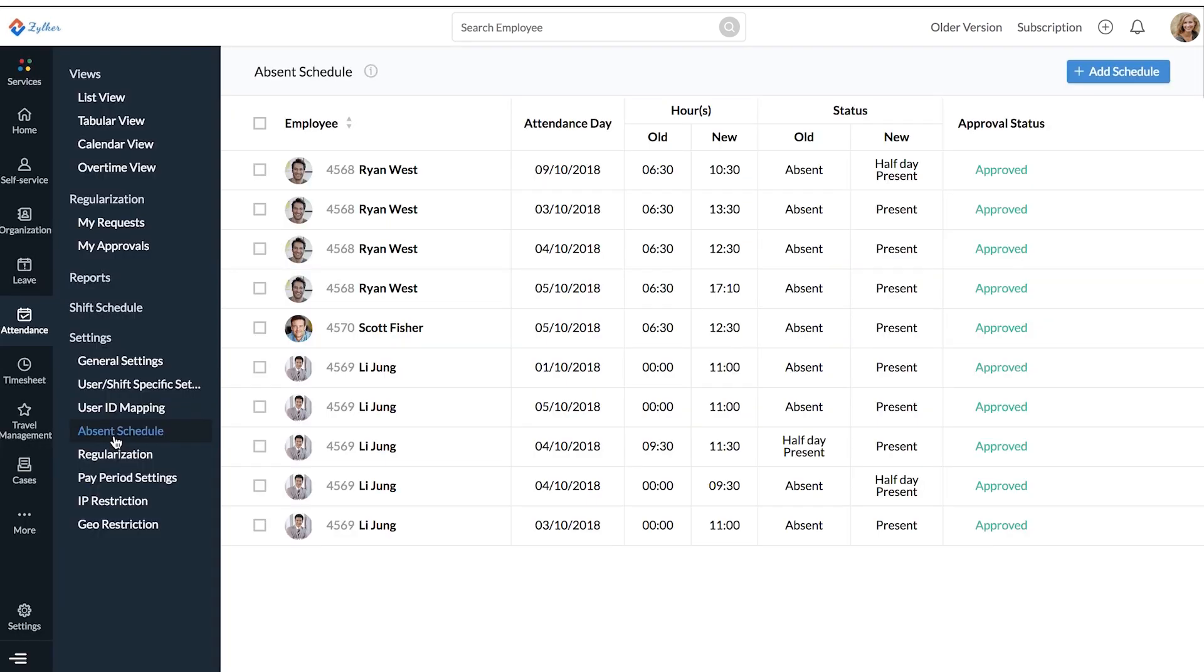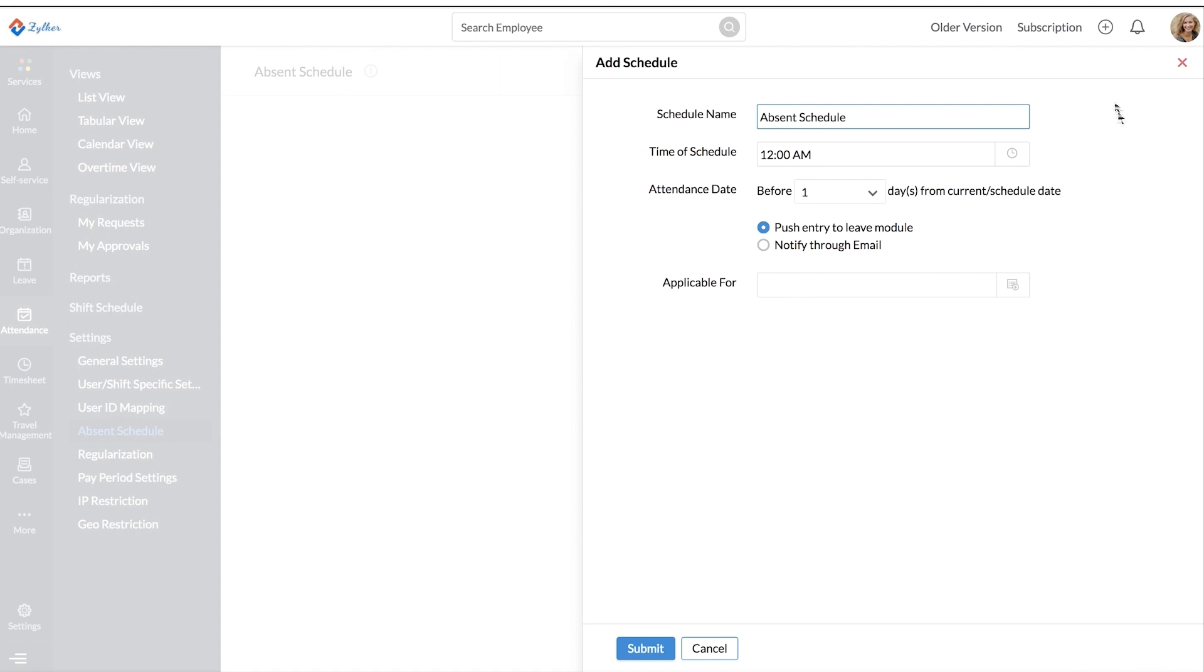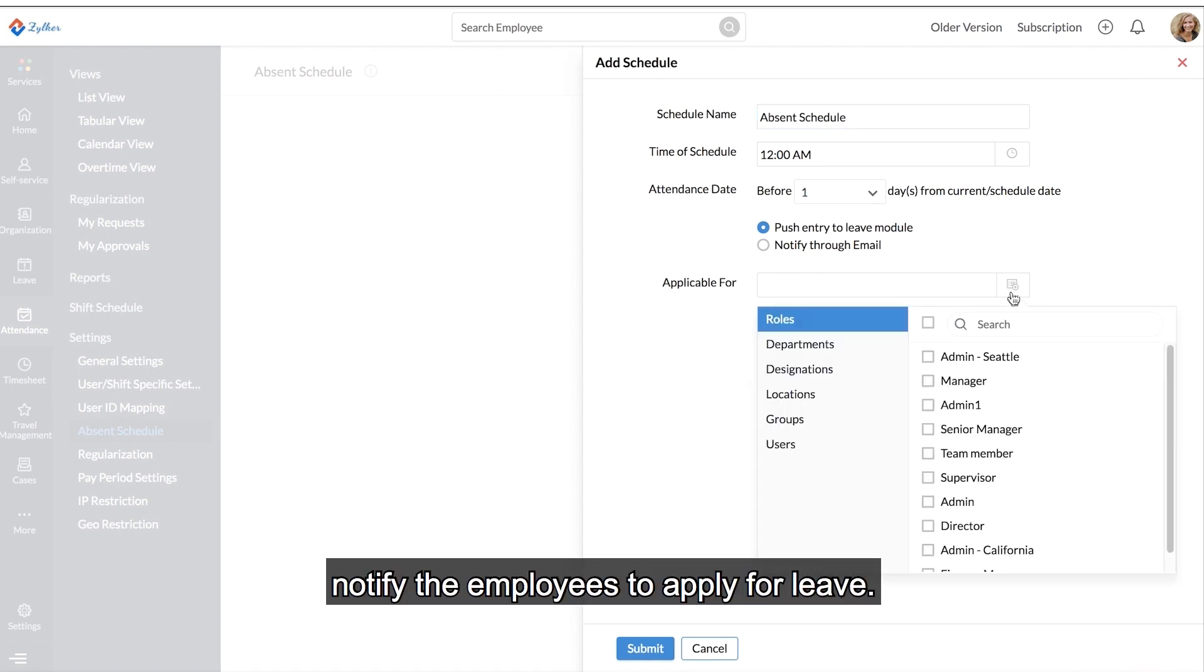And unannounced absences? Our absence scheduler will automatically notify the employees to apply for leave.